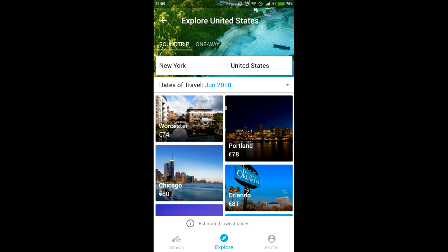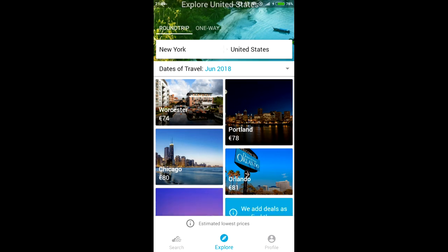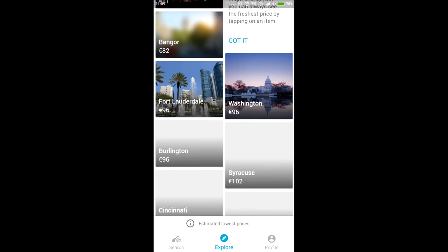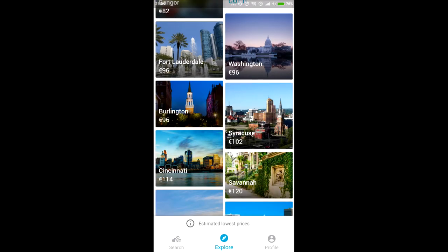It's the cheapest to go from New York to Rochester, then Portland, Chicago, Orlando, and so on.